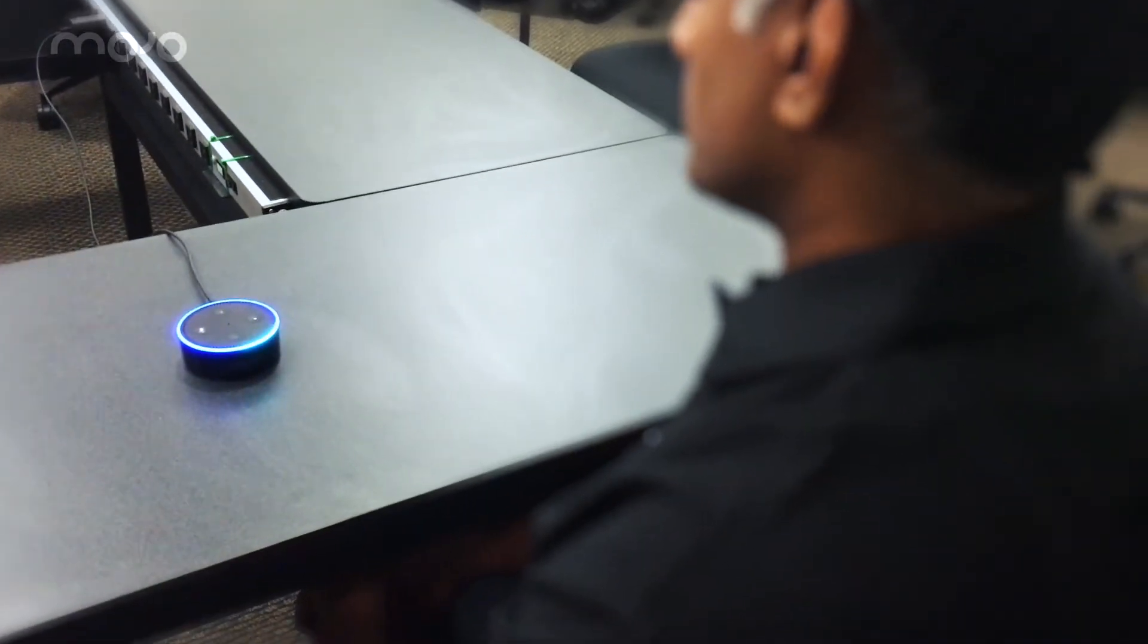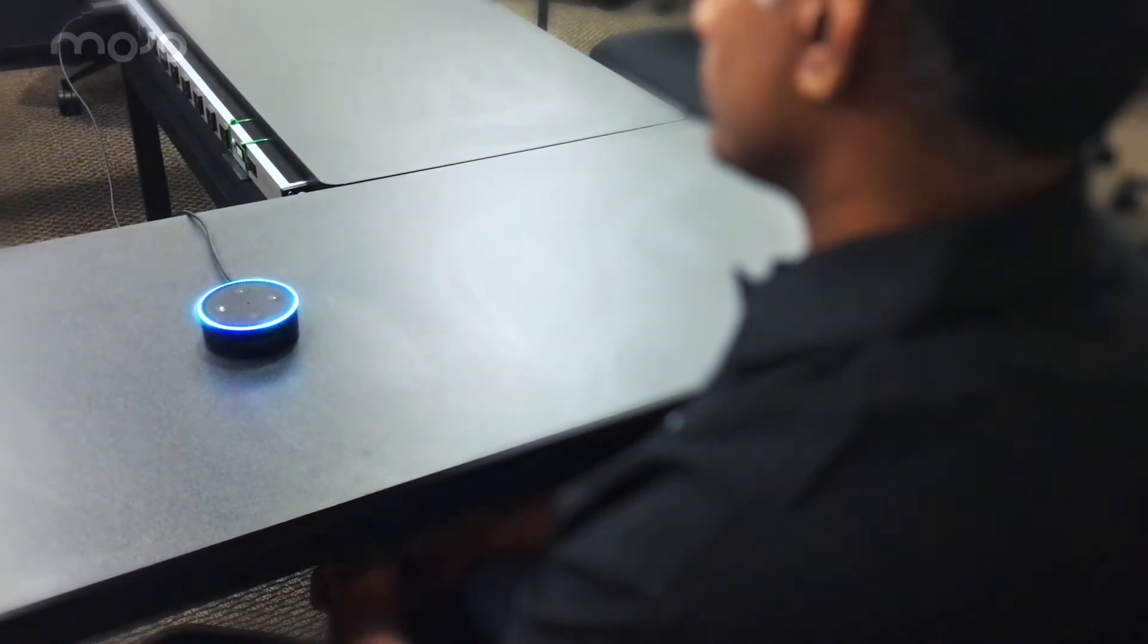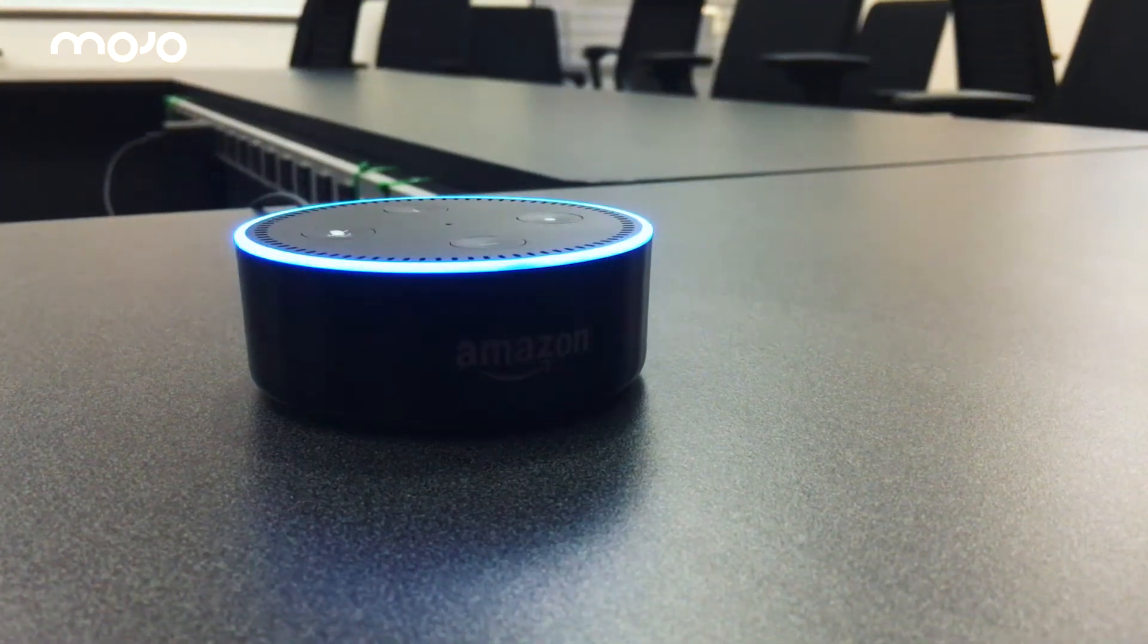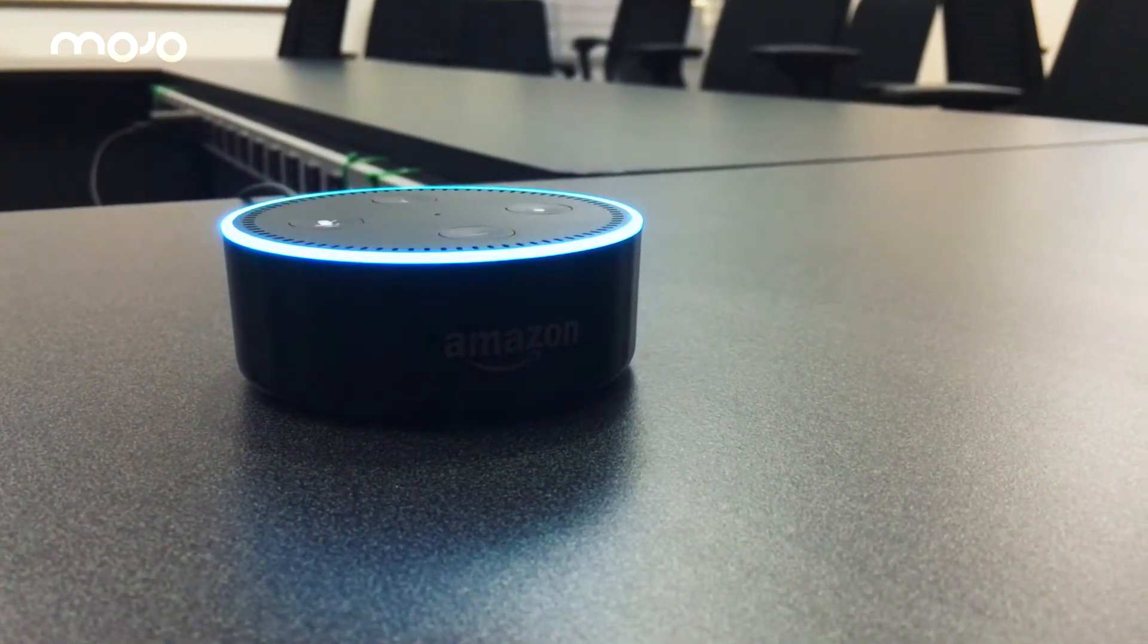Alexa, launch Mojo Aware. Hello, welcome to Mojo Aware. What can I do?